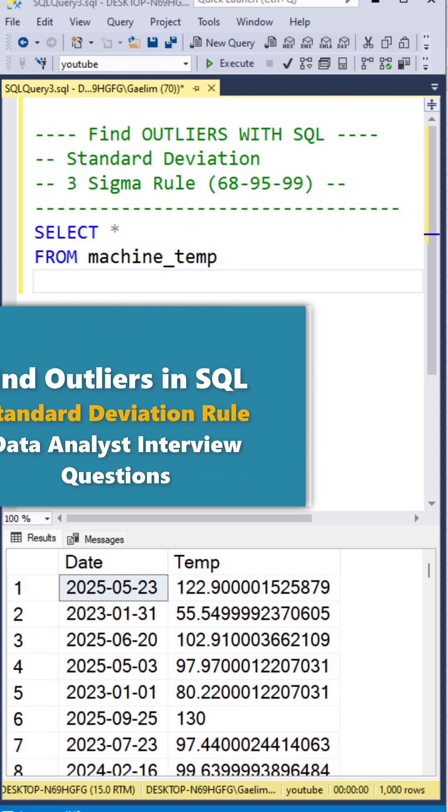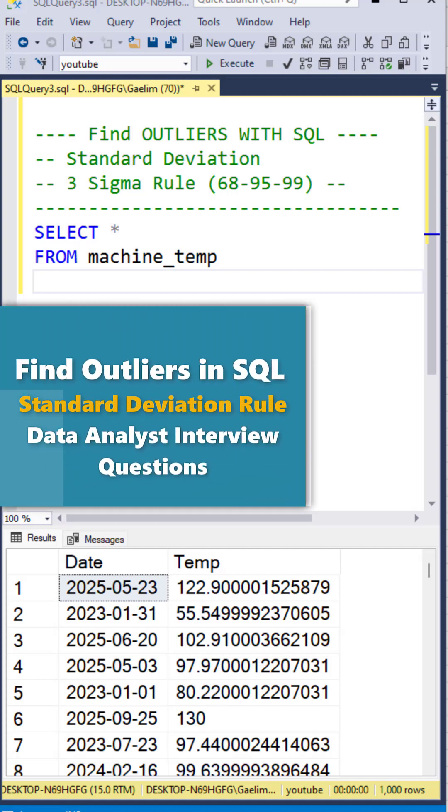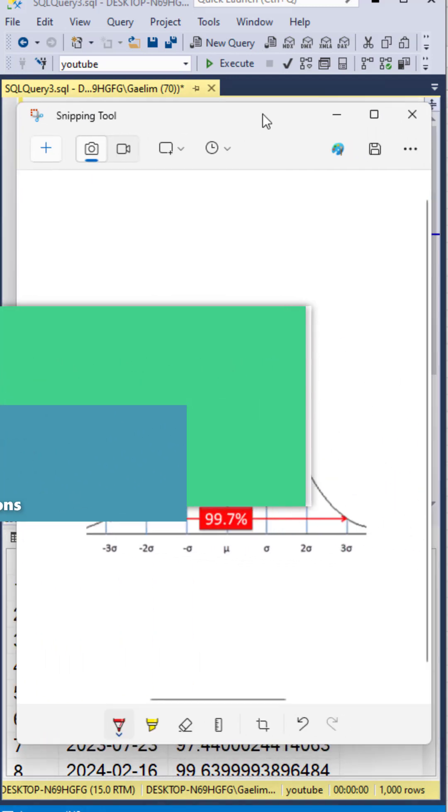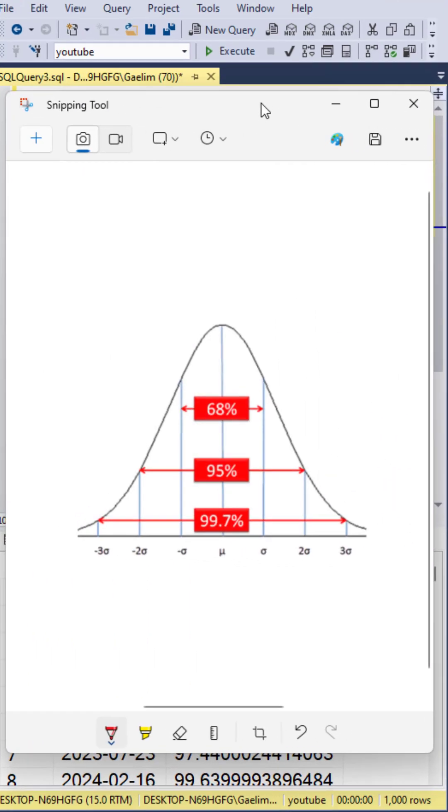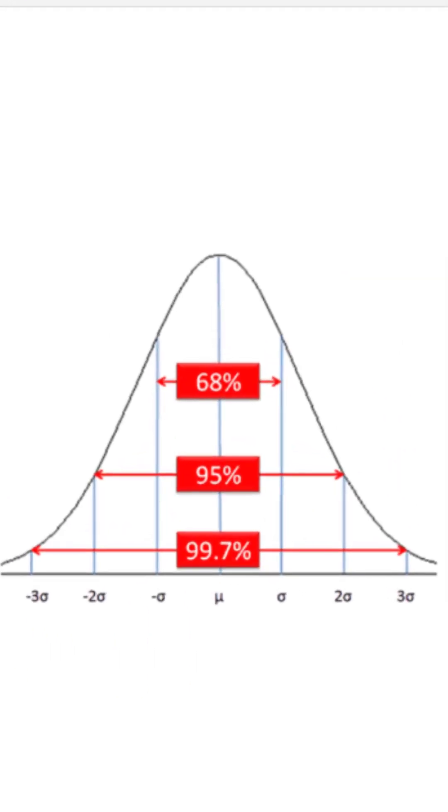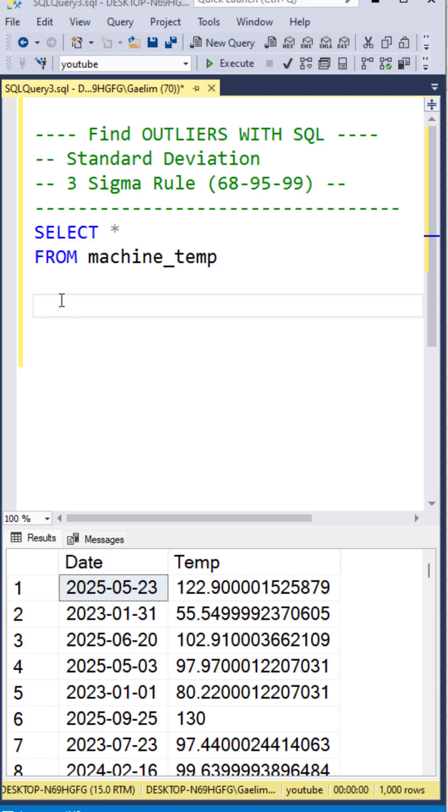I'm going to show you how to find outliers in SQL using standard deviation and the three sigma rule. If you're not familiar with the three sigma rule, sigma equals standard deviation, meaning 99.7% of your data is within three standard deviations of the mean.